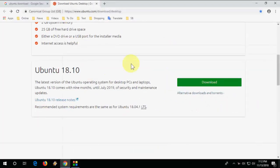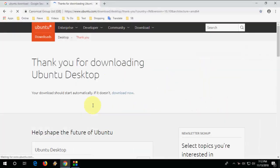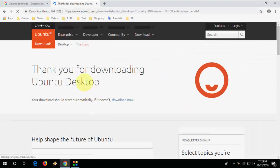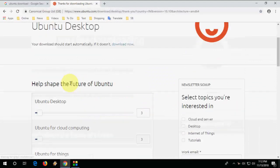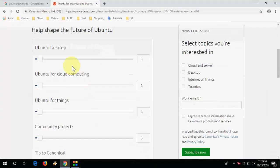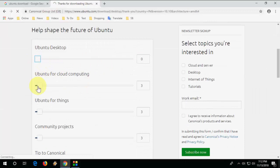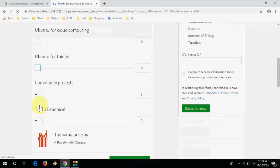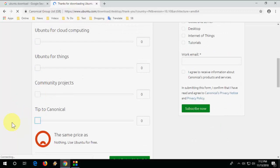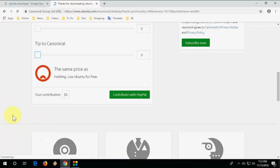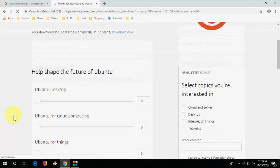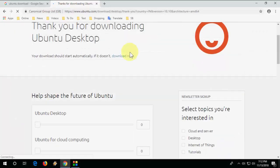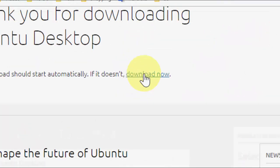Simply click on download and the download will automatically start. If you want, you can pay some money to the developer, or you can make it zero. Now your download will automatically start. If it does not start, click on download now.